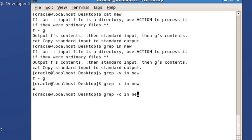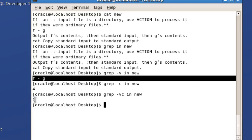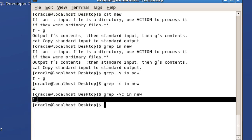The same way, you can get the reverse count by combining hyphen v and hyphen c. You can use combinations — the result is one, which corresponds to 'f-g'. Instead of displaying the actual line, it just shows the number of lines that don't contain the word.